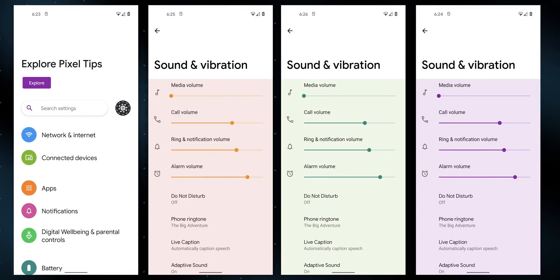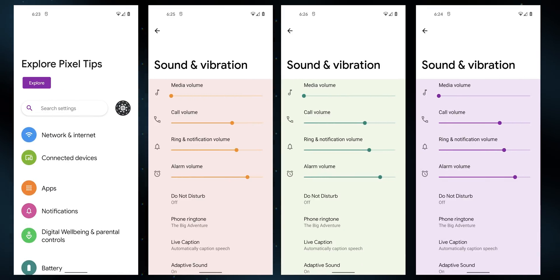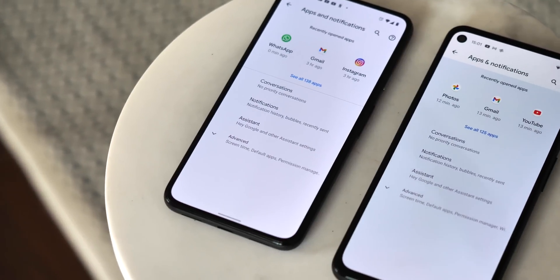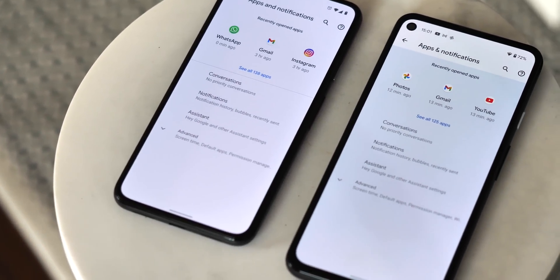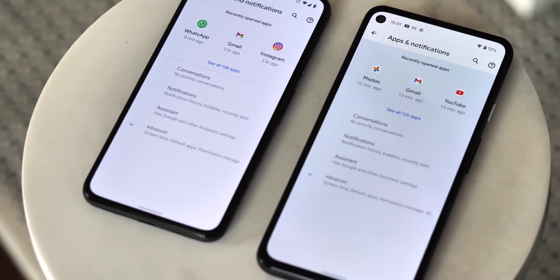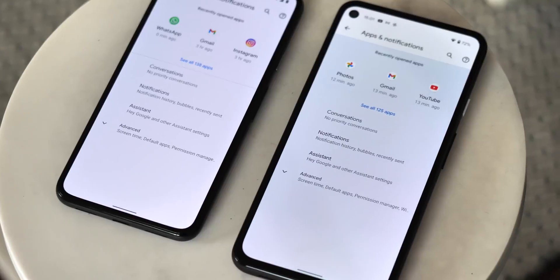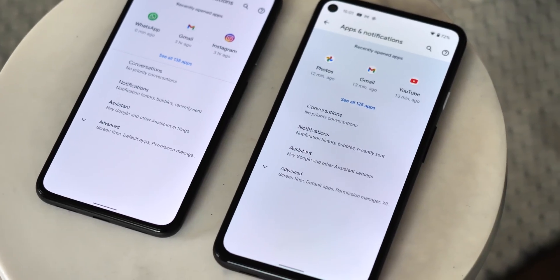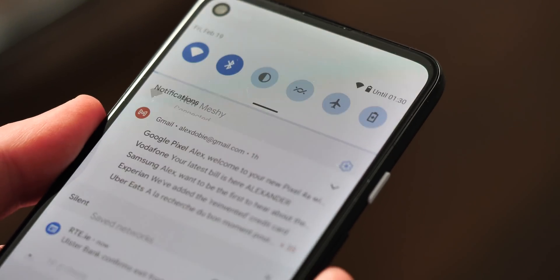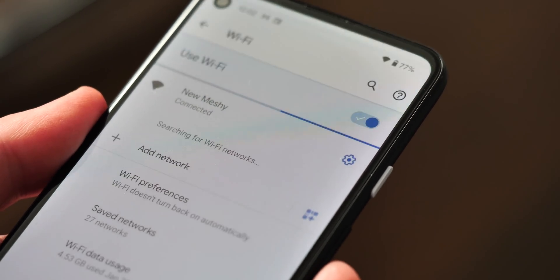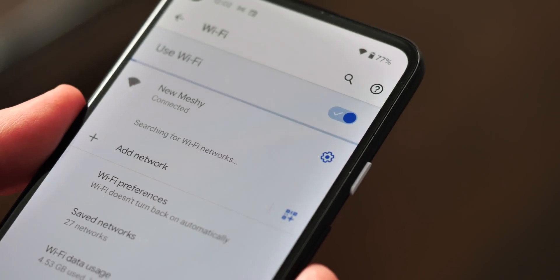We can see early hints of this new theming system in the current developer preview even without any changes — various places in the UI use this light blue hue, likely a placeholder for when Monet will be properly enabled in a future build of Android 12.